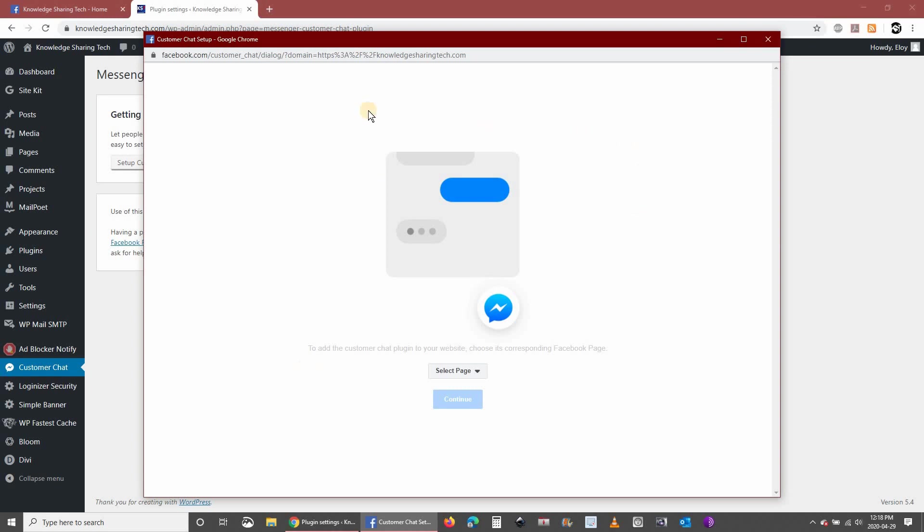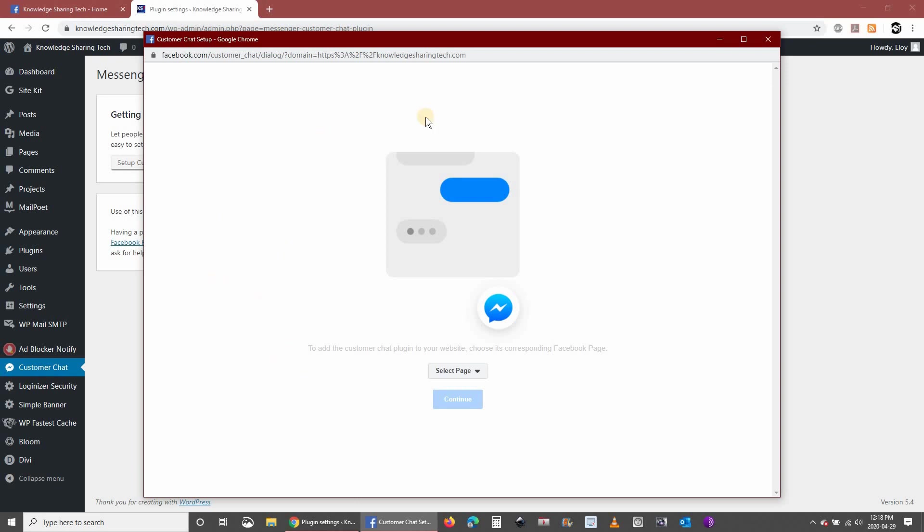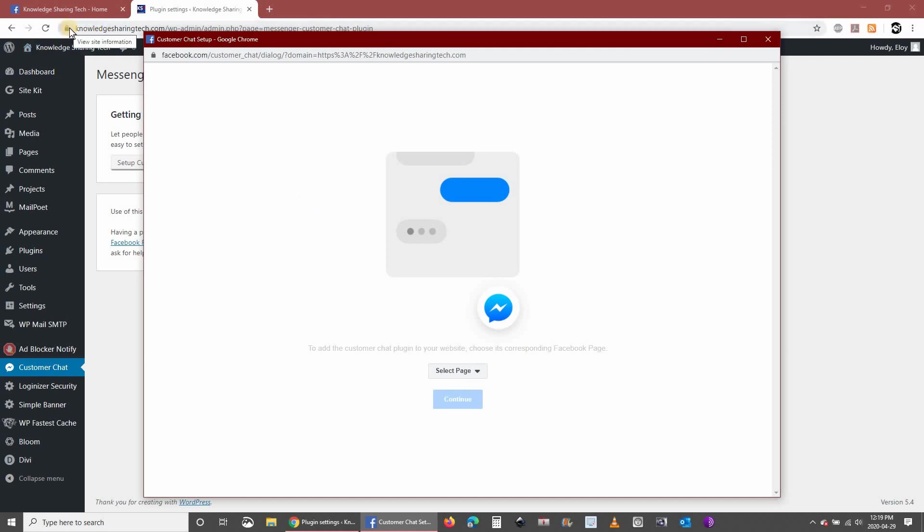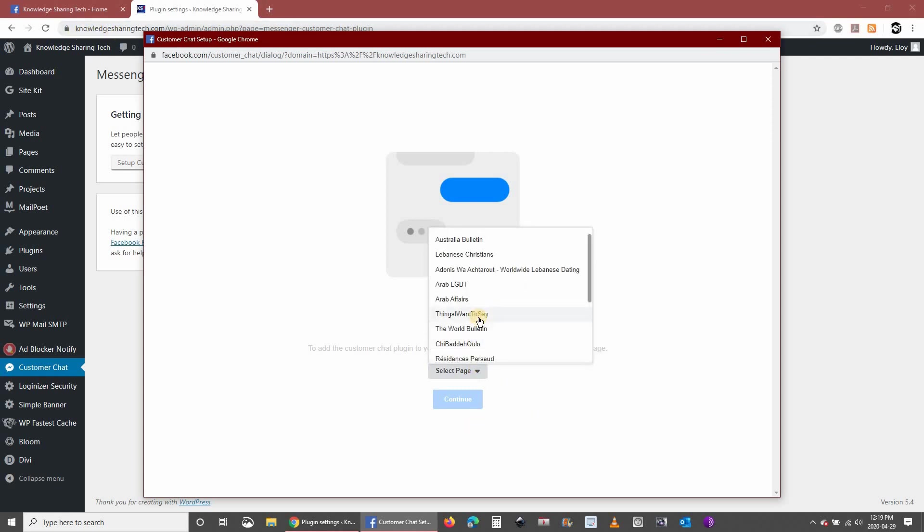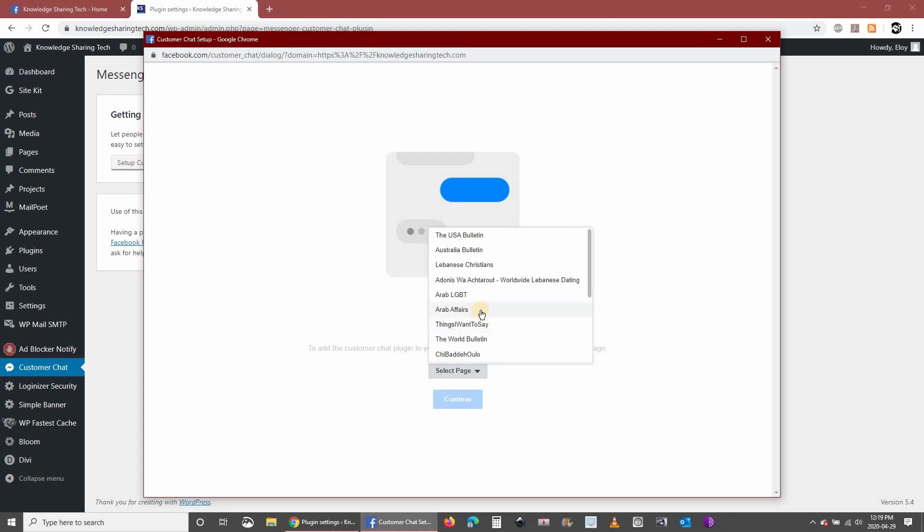It will log you in automatically to Facebook because you are already logged in. If not, of course login to Facebook. Here you need to select the page that will receive the messages from your website. Select the page that corresponds to your website. Here I am setting it up for my website that is called knowledgesharingtech.com, so I will be selecting the page knowledgesharingtech.com.